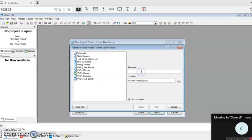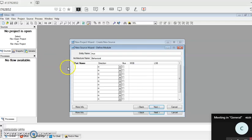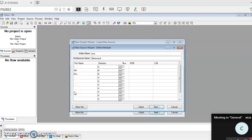In this, give the same file name 'max' and then select VHDL Module, click on Next. Now this is important. What are the inputs in the MUX? The data inputs are the inputs, so I'll name it as 'i'. The select inputs I'll give as 'select', and the output I'll give as 'z_out'. These are the three port names. The input 'i' has eight inputs, i0 to i7.